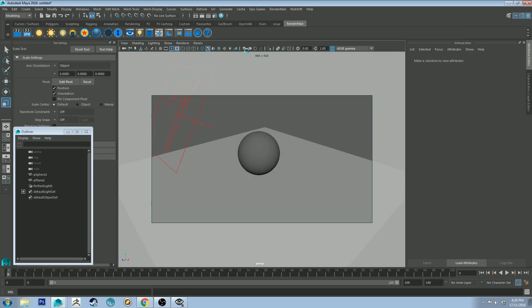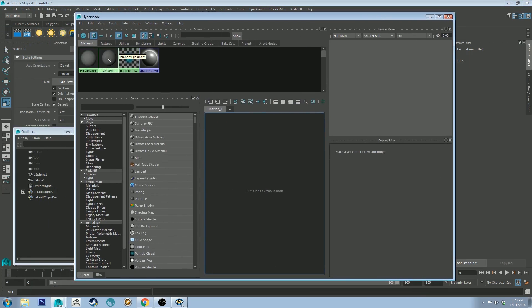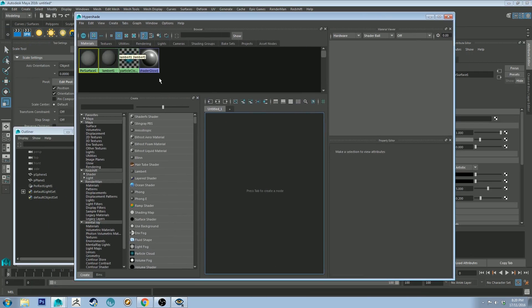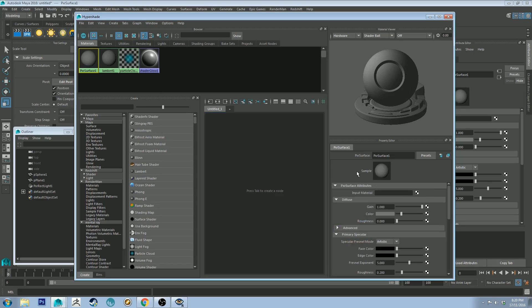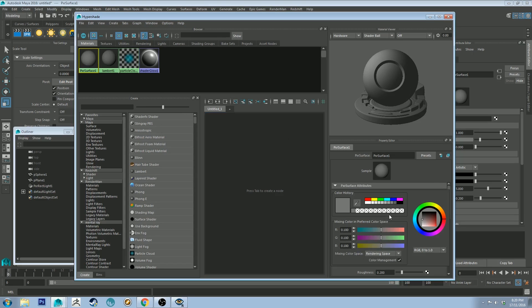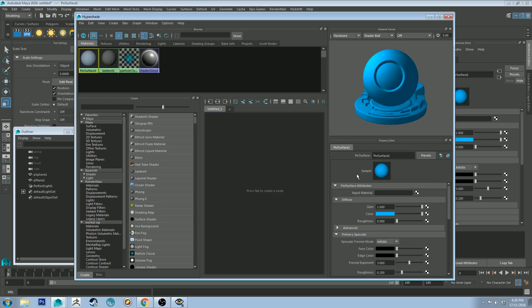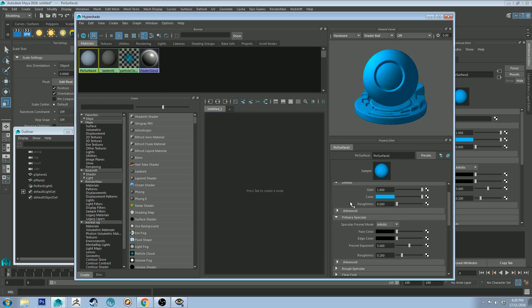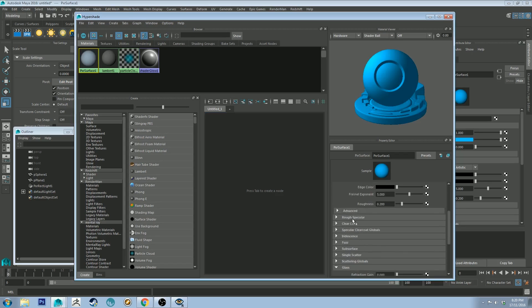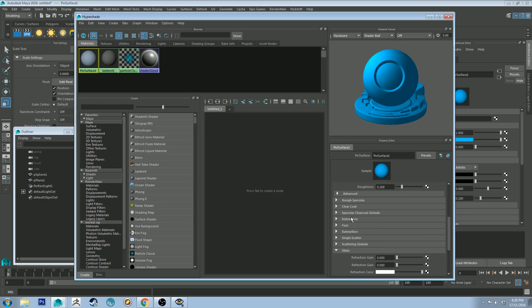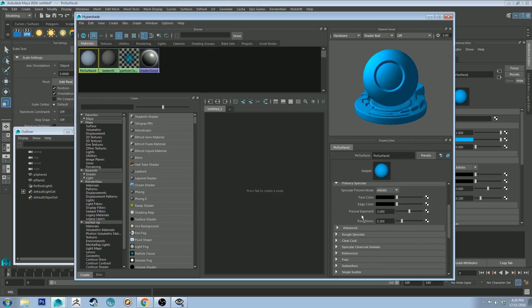If we go into the hypershade editor, you'll see that this Pixar surface that we applied to the sphere has already been created. I can do some real basic adjustments. Let's make it a lovely blue color. And then you've got all your further options down below. I think I'm going to actually have to do a separate tutorial just for this shader because there's quite a lot to it.